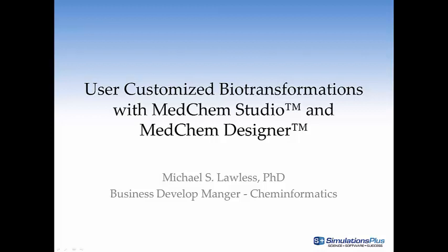Did you know that you can encode your own biotransformation reactions in Medchem Studio and Medchem Designer? Hello, I'm Mike Lawless and in this short video I'll explain how to encode a customized glucuronidation reaction.